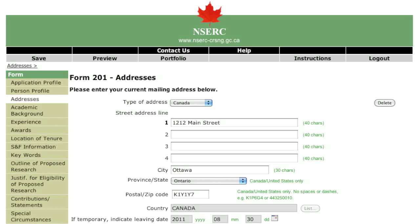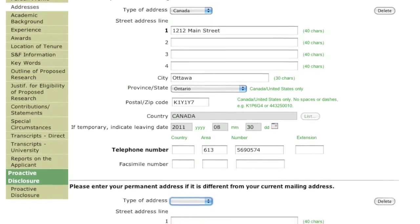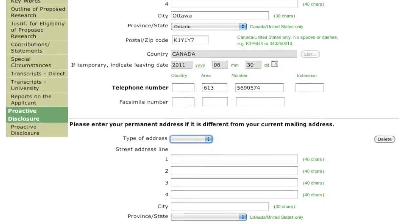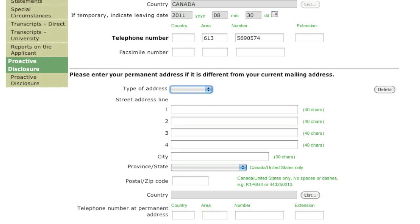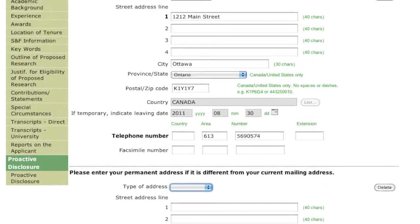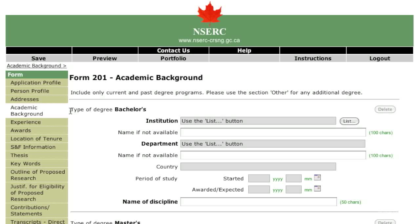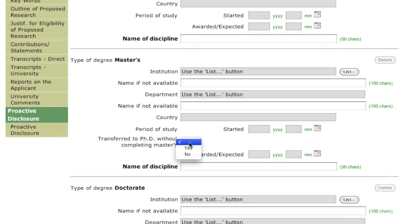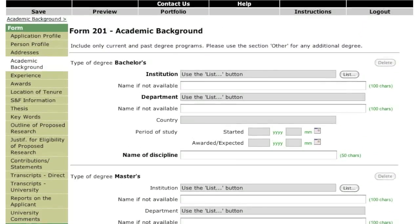Please enter your current mailing address and contact information. It is very important to notify NSERC of any changes by email or telephone. Any updates you make through the online system after an application has been submitted will not be associated with that application. You may choose whether to include degrees outside the Natural Sciences and Engineering. If you have fast-tracked to a doctoral program, specify the date when you officially transferred to the doctoral program. You will be required to provide all transcripts for any program of study listed in this section.